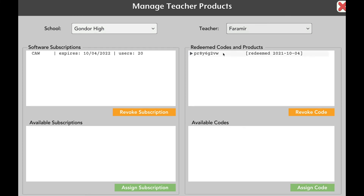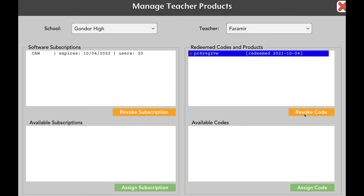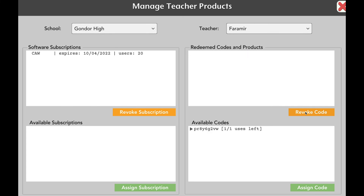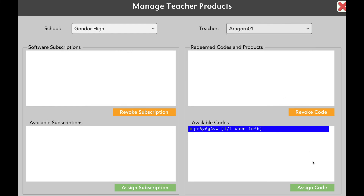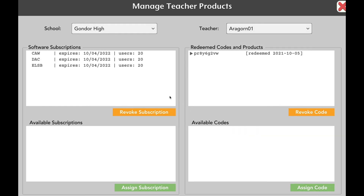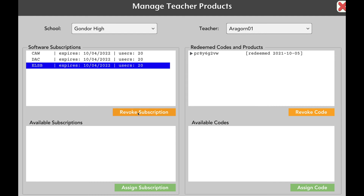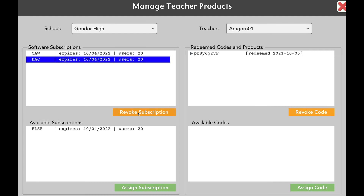The Revoke Code button will remove any curriculum associated with that code from the current teacher's account, and free it up to be assigned to a new teacher. The Revoke Subscription button functions the same, but with subscriptions. Note that the current expiration date is preserved when a subscription is transferred to a new user.